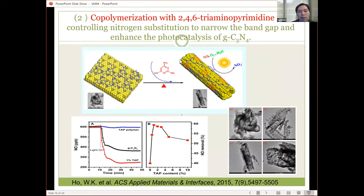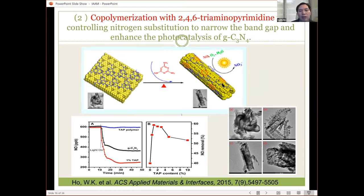Our research group tried to synthesize graphitic carbon nitride using different modifications. For example, in a 2015 paper we made it with a graphite-like structure, and found that this graphite-like structure carbon nitride has higher activity in removing nitric oxides. Another study used a copolymerization approach by adding TAP (2,4,6-TAP) to narrow the band gap and enhance the photocatalyst. We found that coupling with 1% of this TAP increased the efficiency compared to pure carbon nitride in removal of nitric oxides.